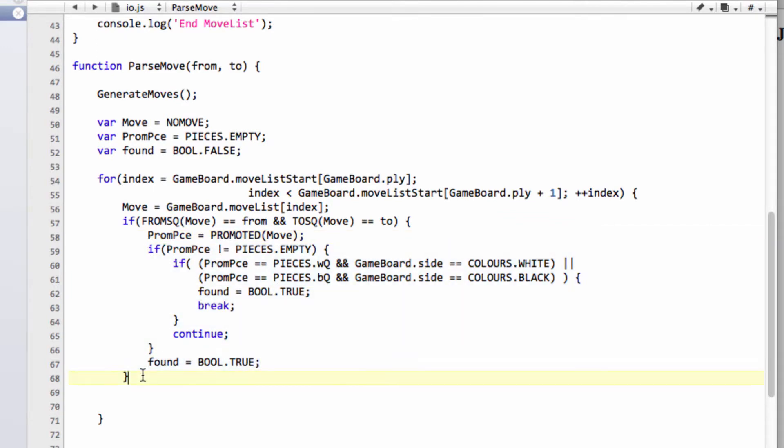Otherwise, it wasn't a promotion, which means we've definitely found the move on our move list that the user has tried to make. Now, the case may be - we can also break, can't we? Now I know we've found the move. The case may be, though, that the move the user has tried to make is illegal.